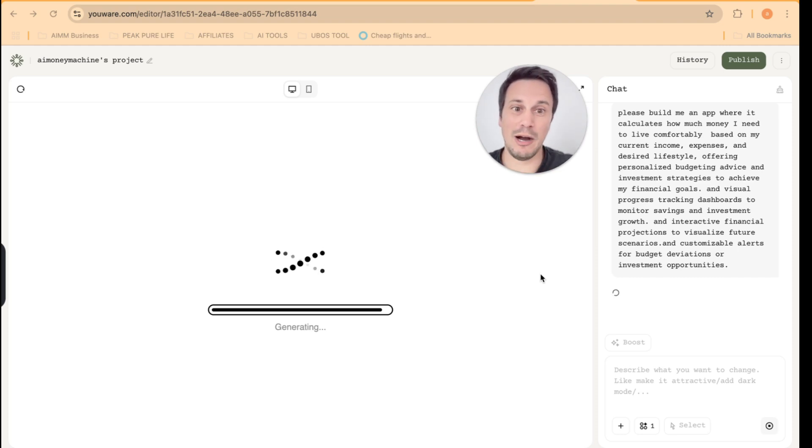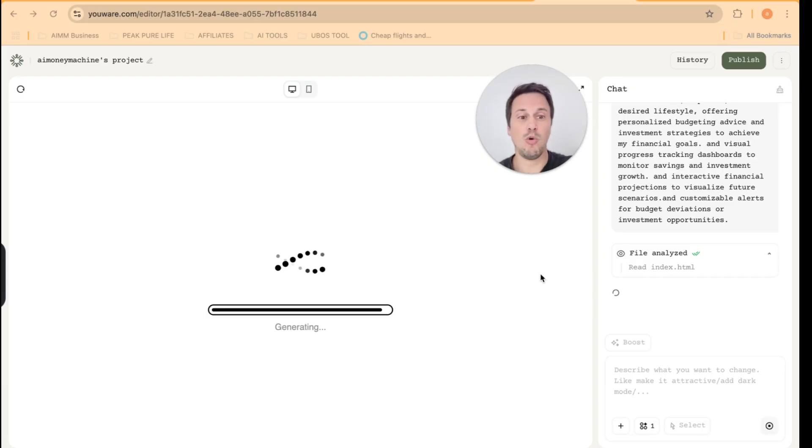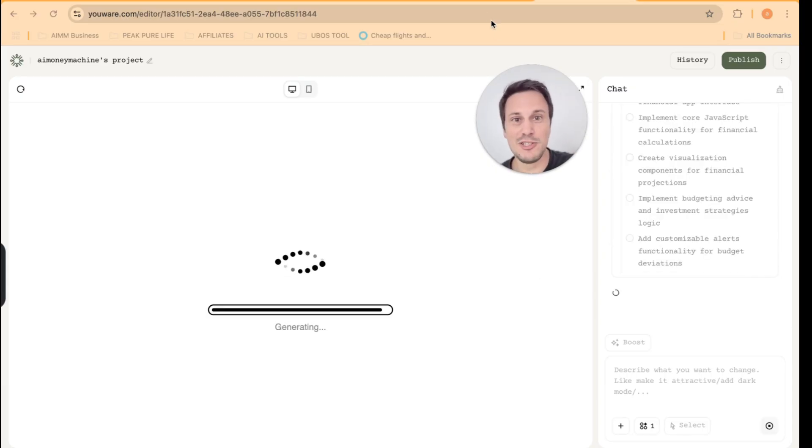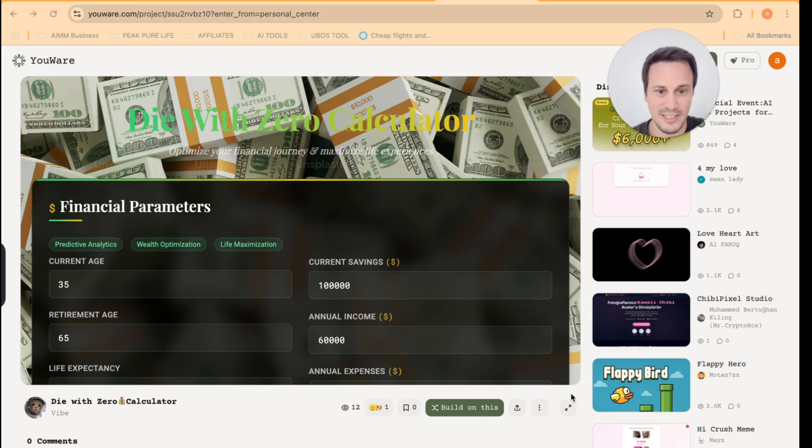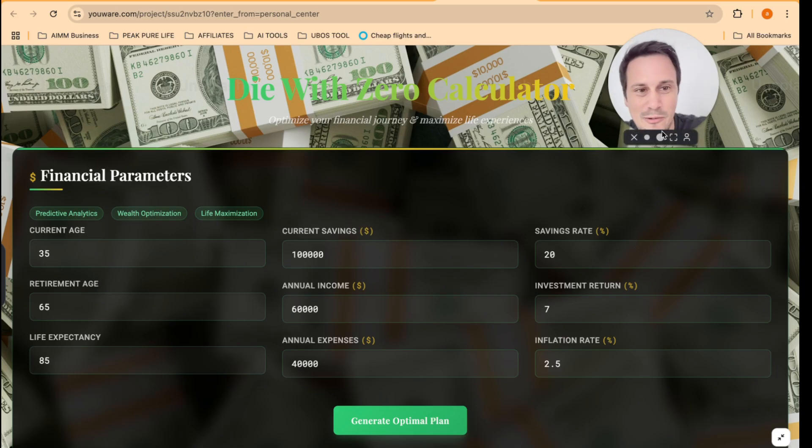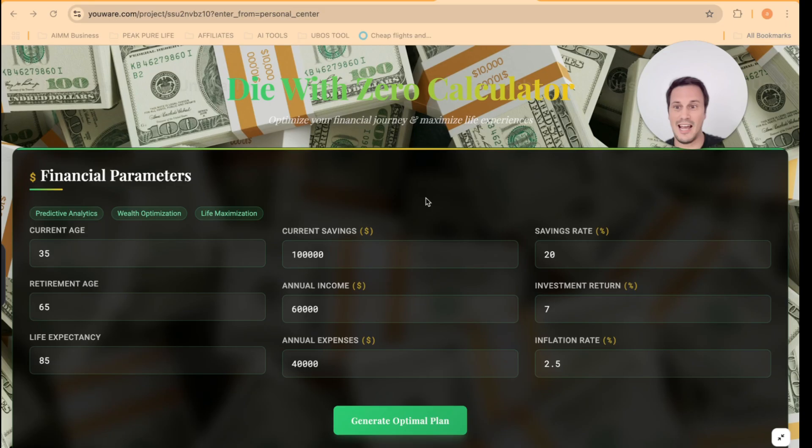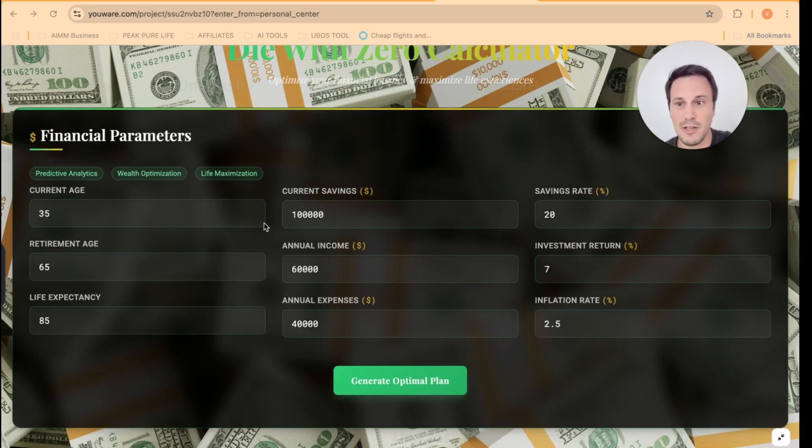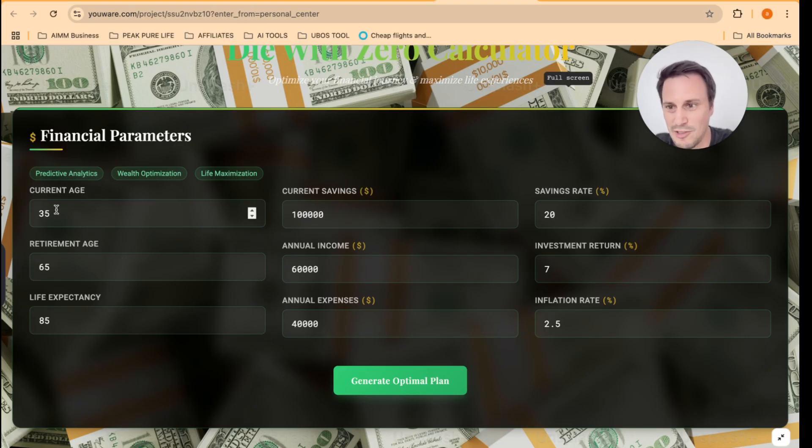So I want to show you, I want to fast forward a little bit and show you what this app will look like. And I'm going to do that by showing you an example of this app over here. So here is an example of the app, which is built by YouWare. And this is incredible guys. It's absolutely mind blowing. So look at what it's done here. It's now got a bunch of inputs.